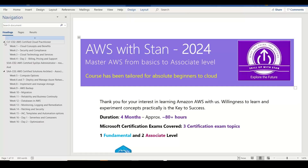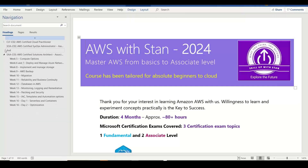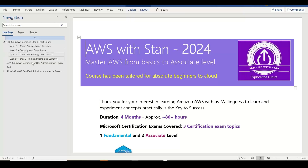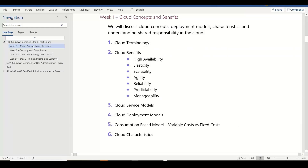There are two major sections. One is the basic level — Cloud Practitioner — where we are going to discuss four sections. In week one, we are going to discuss the basics, the benefits, and the model.